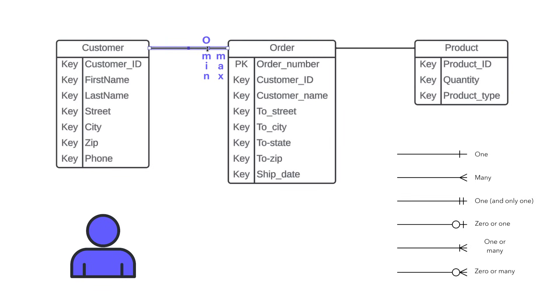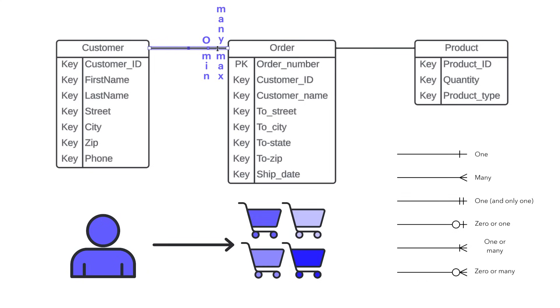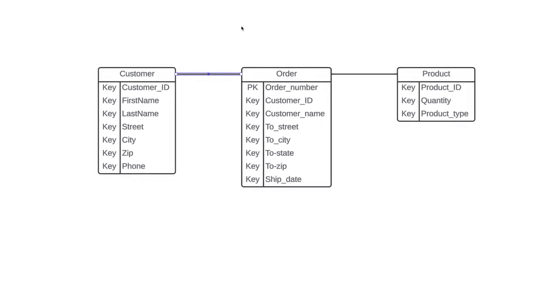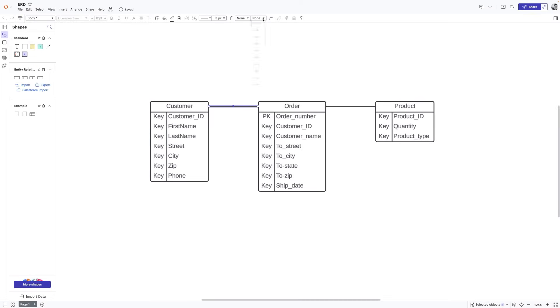Now we need to think about the maximum. And as you've probably assumed, a customer could have an infinite number of orders, especially when it comes to Crocs. You can never have just one pair. So to show that we'll use this zero or many crow's foot notation.